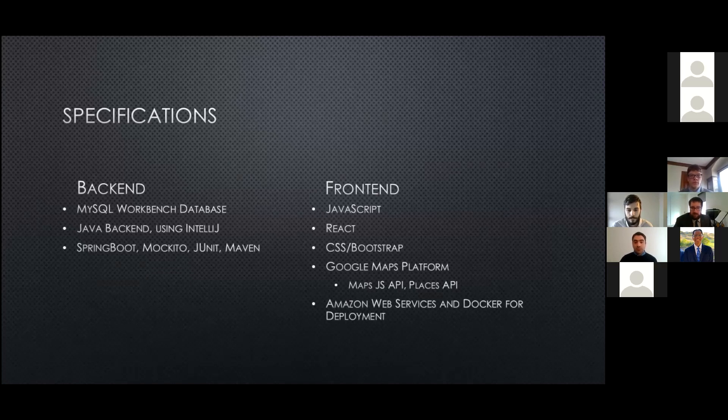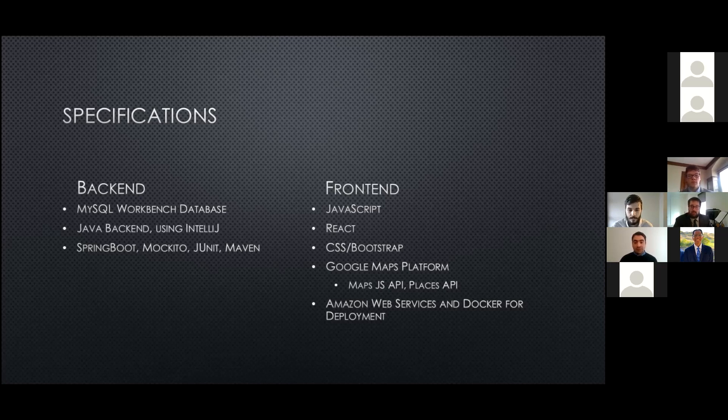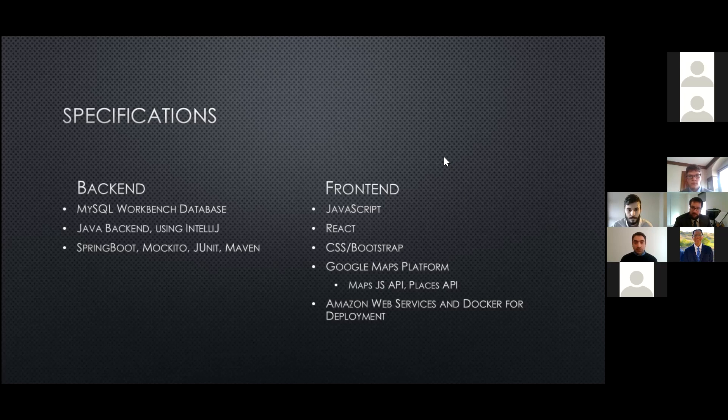Likewise, on the front end, JavaScript, React, Bootstrap. But the big, well, and also Amazon Web Services and Docker for deployment. But the big one that we had to learn how to use and really ended up being the central component of this project was the Google Maps platform with Maps.js API and Places API. And Ghassan did a lot of looking into that to see how it could be used. So, I will, if we can move to the next slide, and Ghassan, you can take it from there.